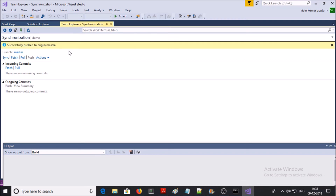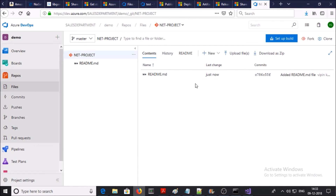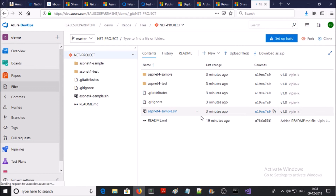Let's verify our changes on the Azure DevOps console. Refresh or reload the page. Great — you can see all files and folders have been synced and deployed from the local repository to the Git server repository. In this way you can manage your Git repository with Visual Studio.